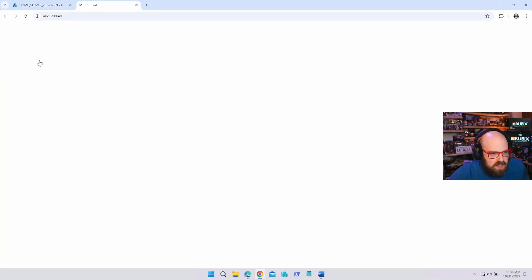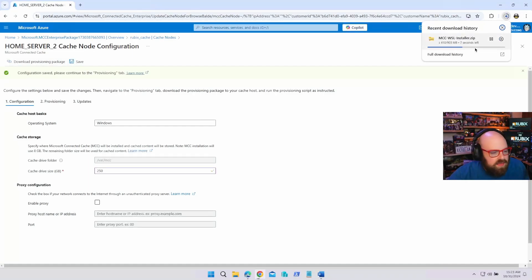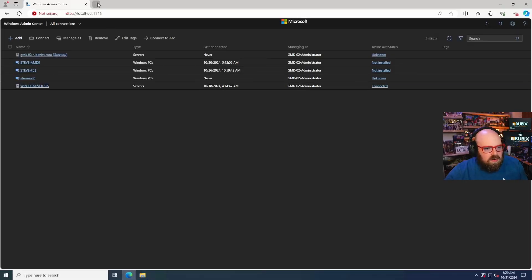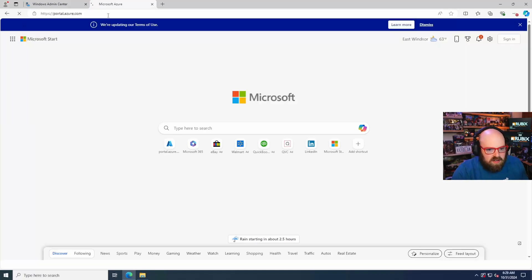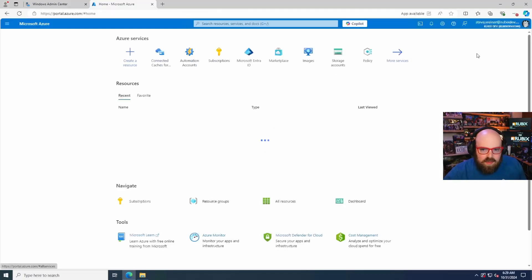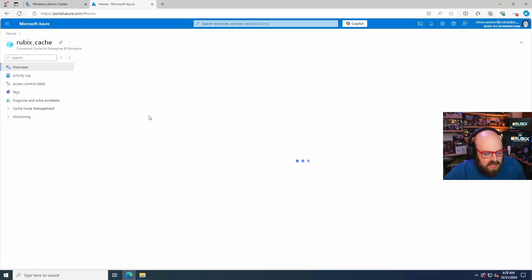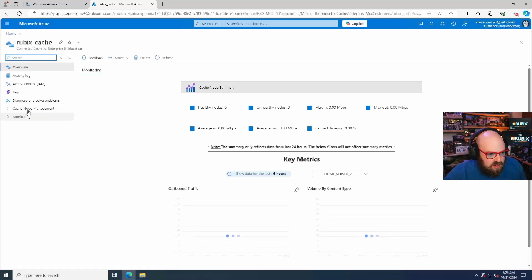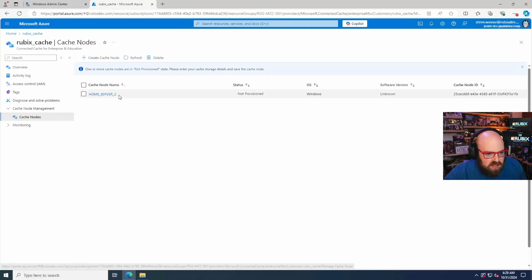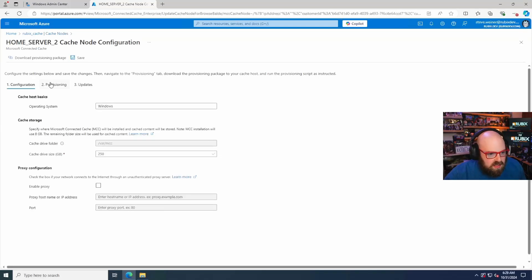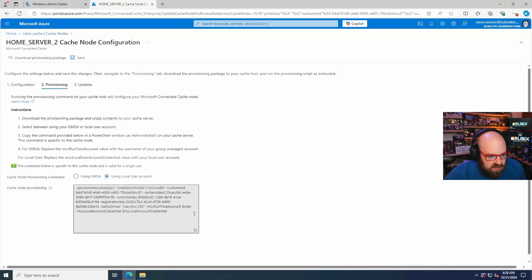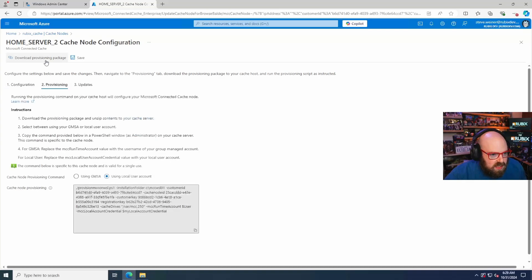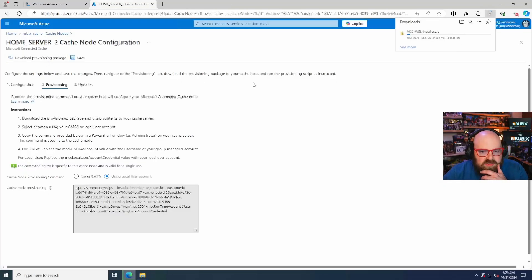All right. Done. Okay. In the meantime, I'm going to download this provisioning package and I'm going to get that over to my server. Actually, it would probably make sense if we did this from the server. Oh, okay. Change of plans. We are going to log into the Azure portal from the server and grab the package there. Rubix cache, node management, cache node. All right. It's got my node. It looks like it's still up and there's my script. So that gave it the time it needed. Cool.